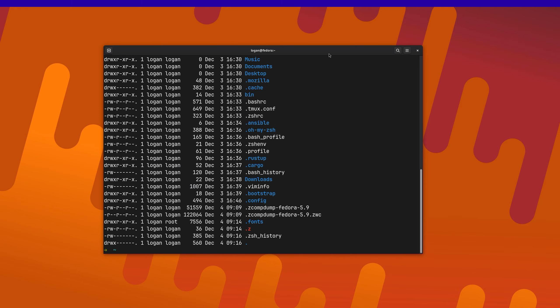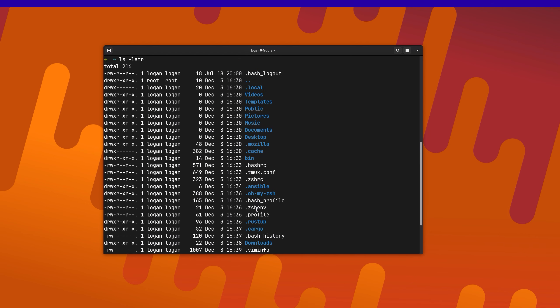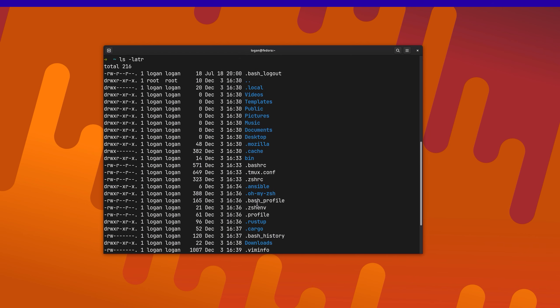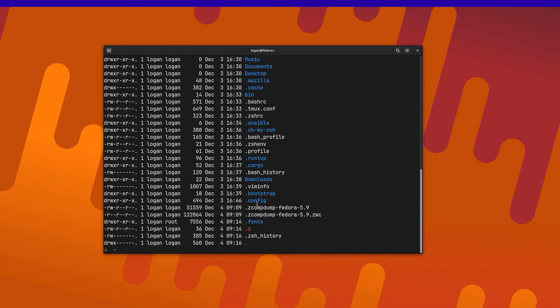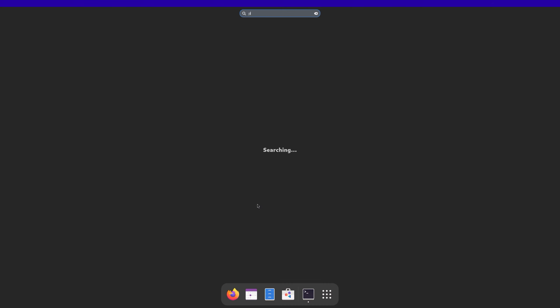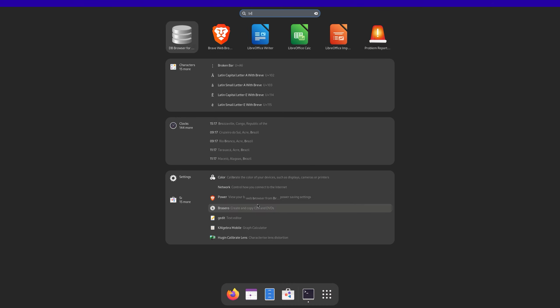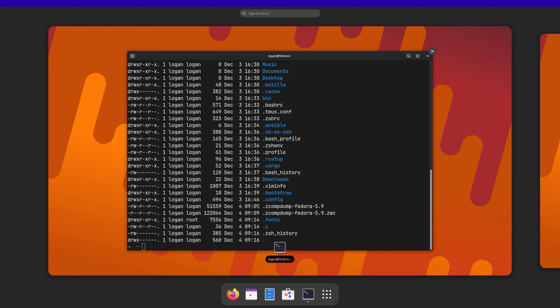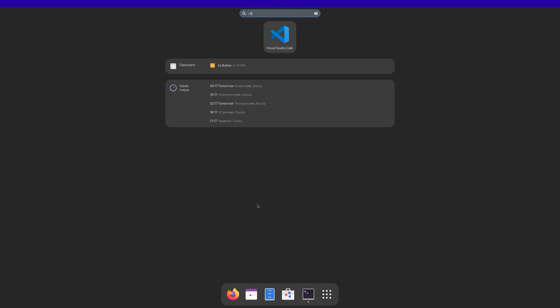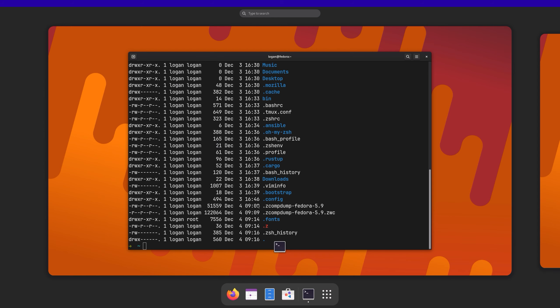So if I run lslatr, we can see there's a whole bunch of stuff now. I've got oh-my-zsh installed with zshell. I've got my tmux config. I've got my neovim config. I've got a whole bunch of applications. PyCharm's installed. Brave browser. We've got VS Code. All sorts of stuff.